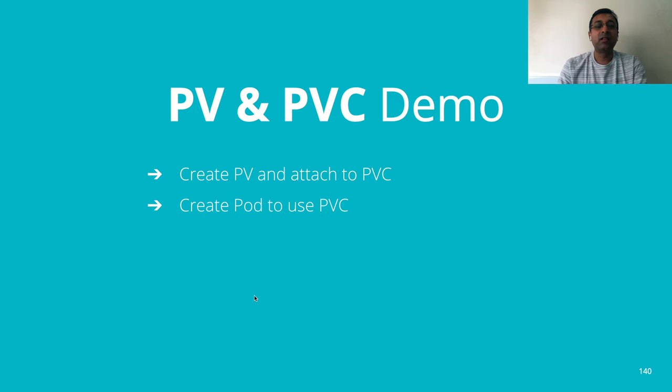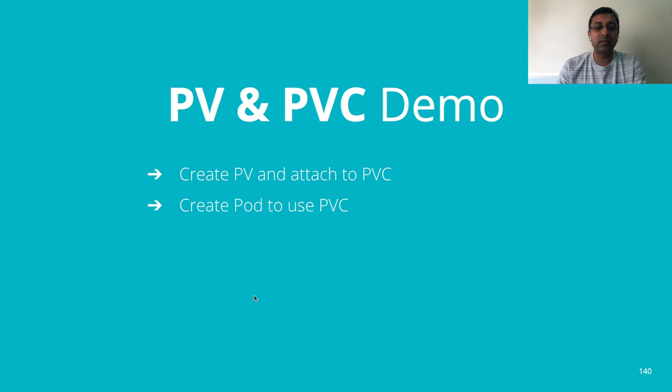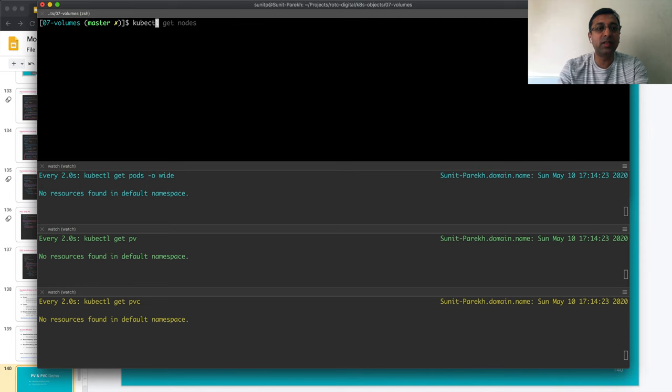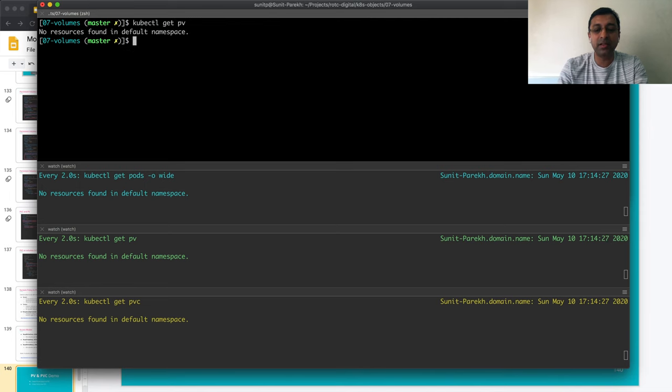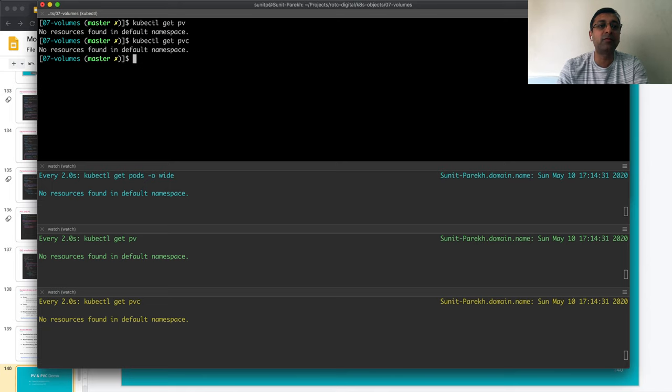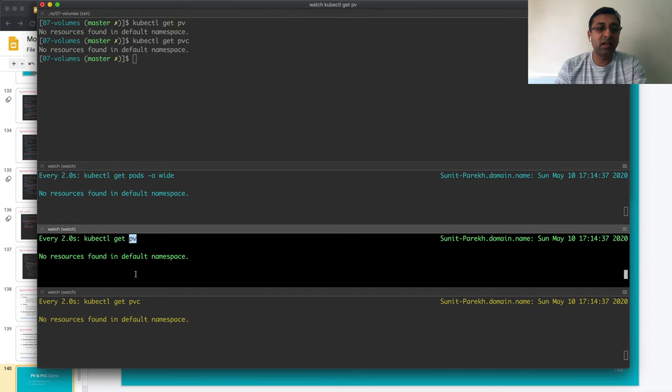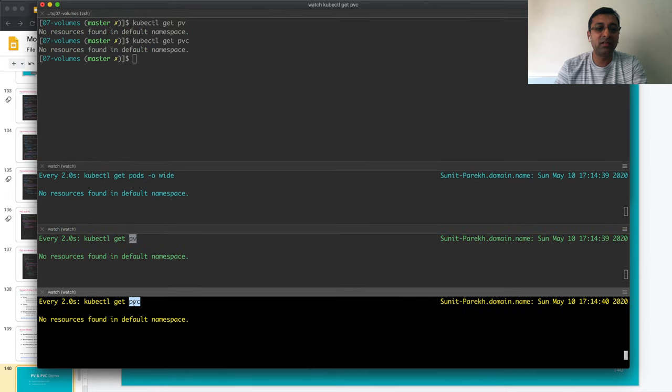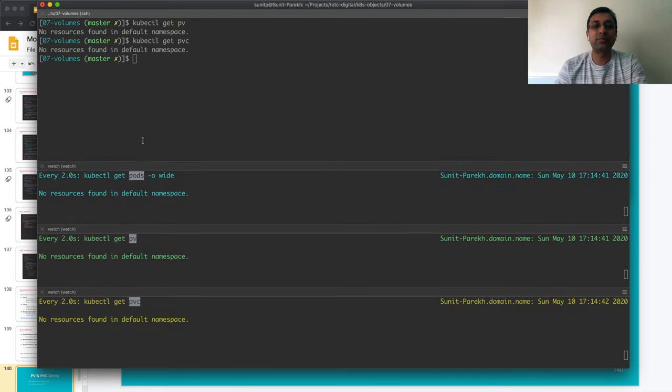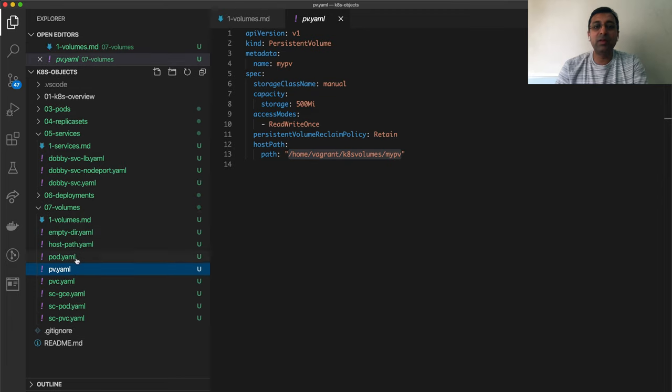Now let's see the PV and PVC demo in action. I do kubectl get pv. I don't have any PV there, which is persistent volume and persistent volume claim. In these two windows, I'm constantly watching PV and PVC and my standard pod watch.